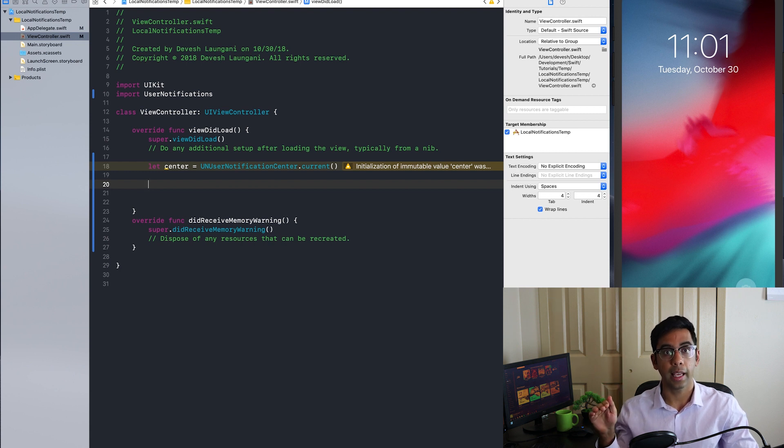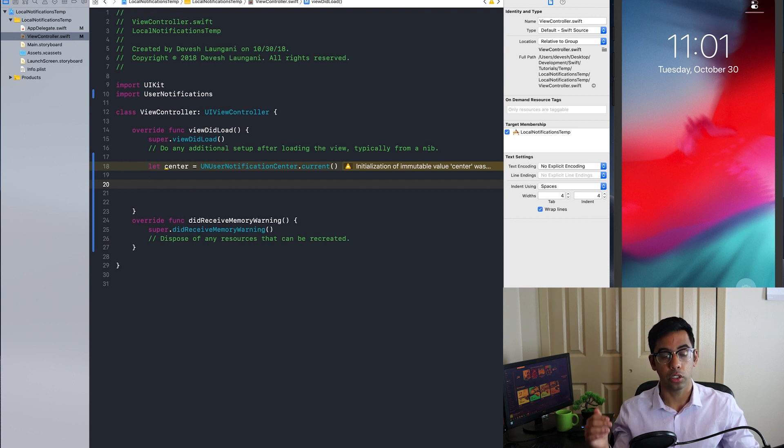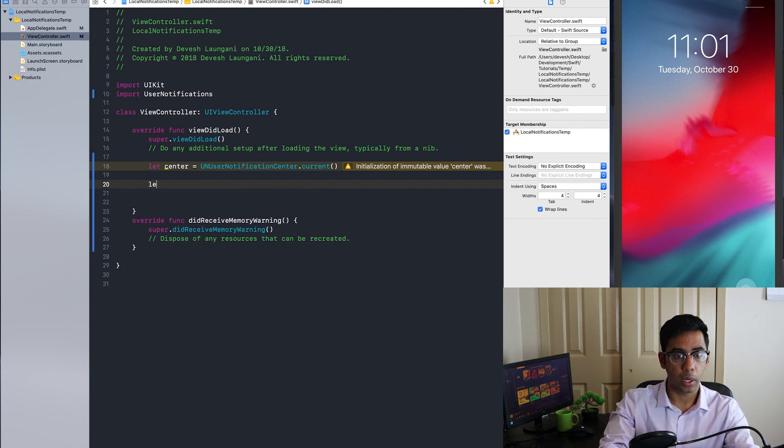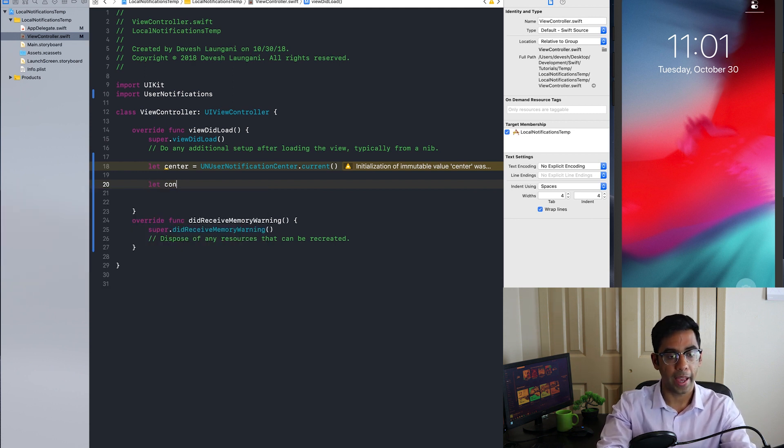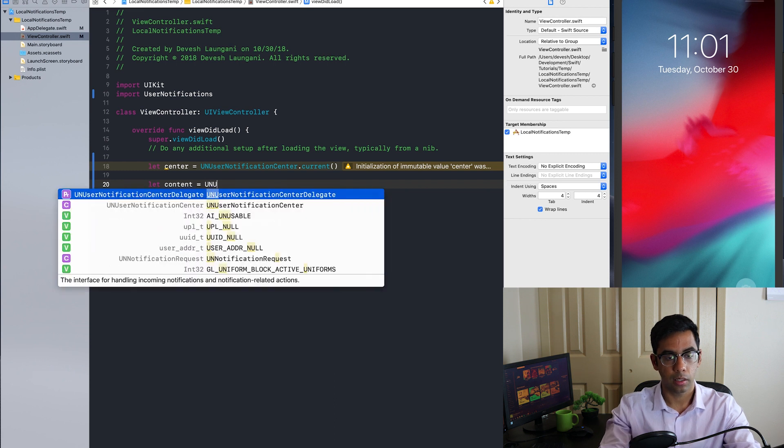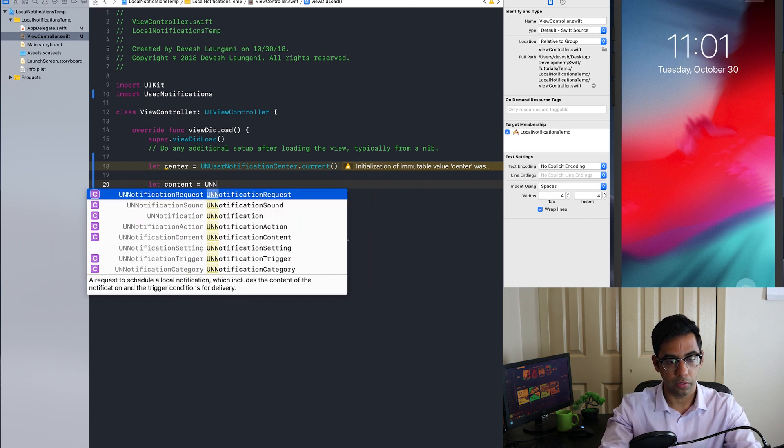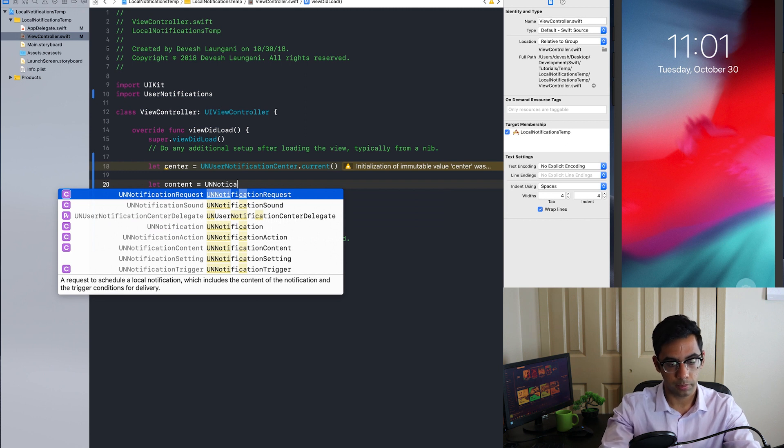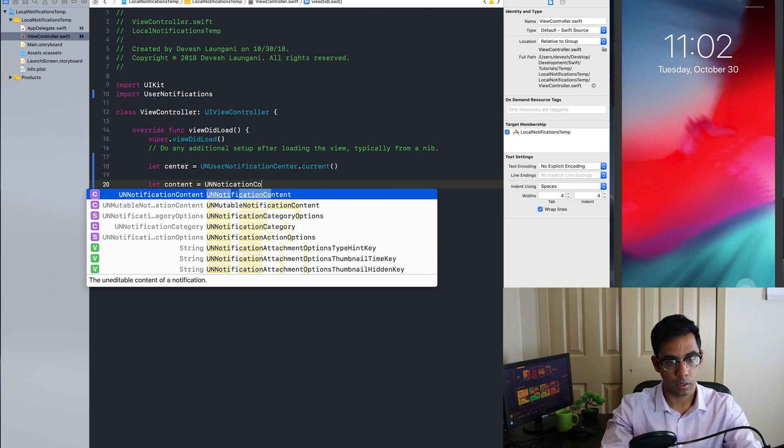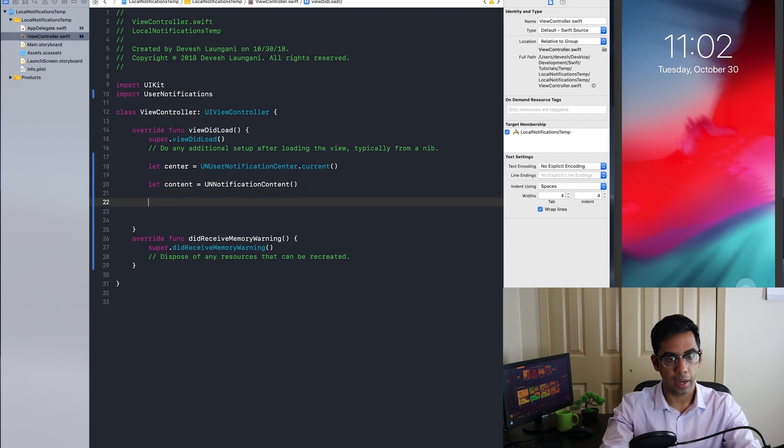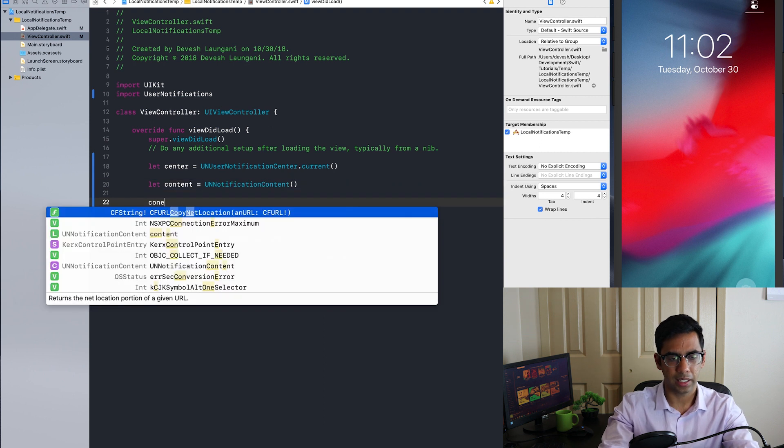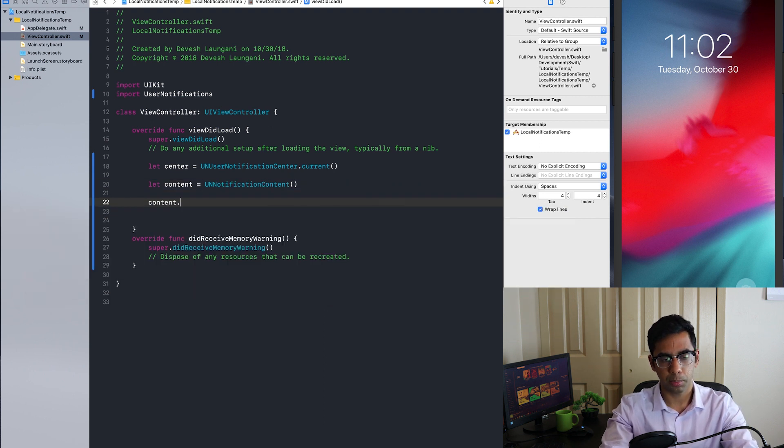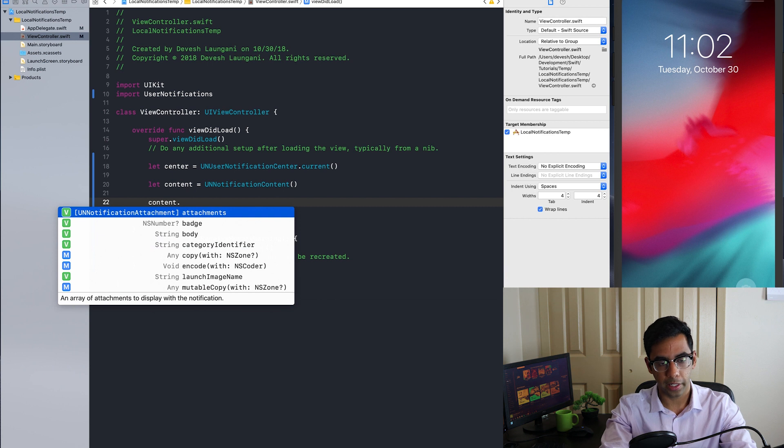In this case, we're going to be using a UN calendar notification trigger. So I'm going to first go ahead and set up the content using the UN notification content class. After that, in this context, let's just pretend we're Jurassic Park and getting some lunch.